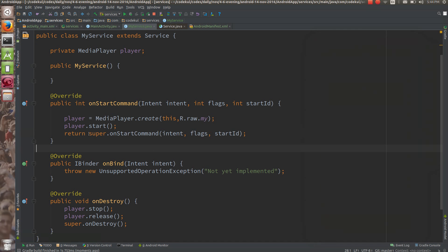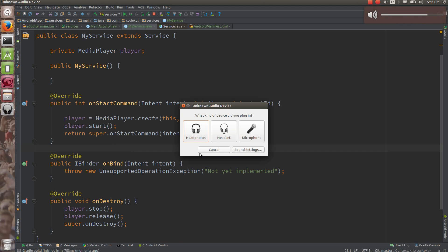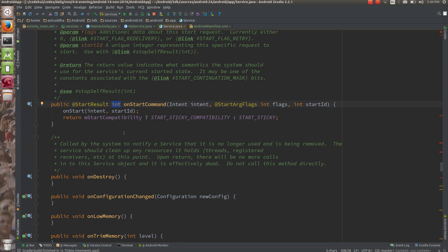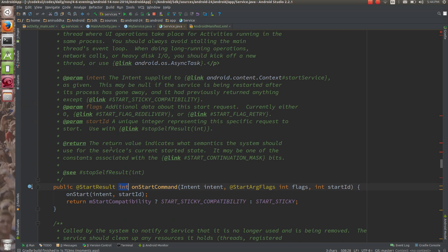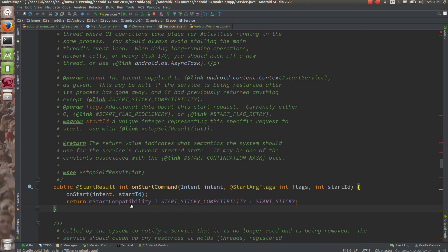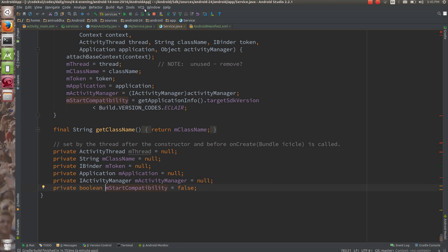So what is that intent re-delivery? If you check this onStartCommand, the return type of this is int — it is going to return something int over here. The return value indicates what semantics the system should use for the service's current started state. It may be one of the constants associated with start continuation mask bits — either START_STICKY or START_NOT_STICKY.